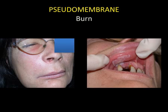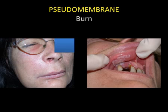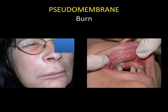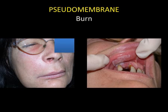Another pseudomembranous lesion of the oral mucosa is burns. Burns produce a blister, which manifests as a pseudomembrane covering the lesion when the liquid is drained. In this instance, it involved a patient with cellulitis who used acetylsalicylic acid tablets to ease the pain — an iatrogenic effect caused by misuse of the drug.